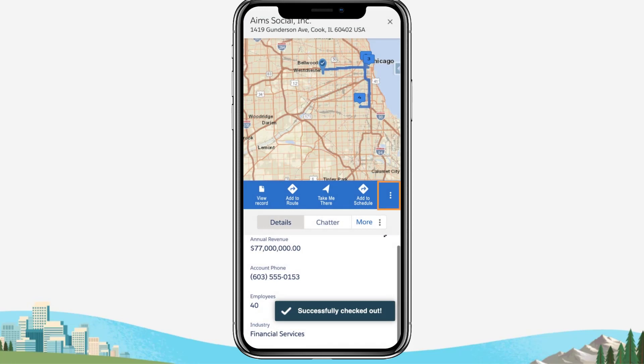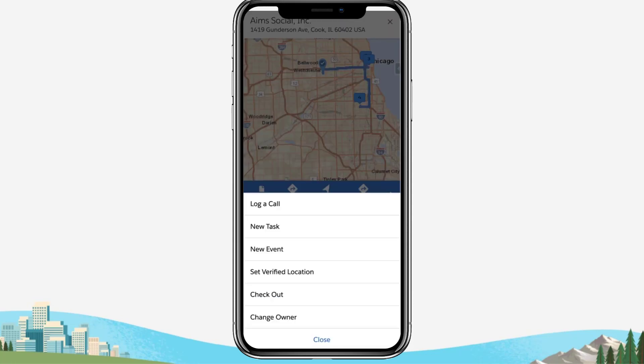You can add additional meeting notes and follow-up activities directly to Salesforce using the Log a Call, New Event, and New Task Activity buttons. This will ensure that no important information or next steps slip through the cracks as you continue your day.